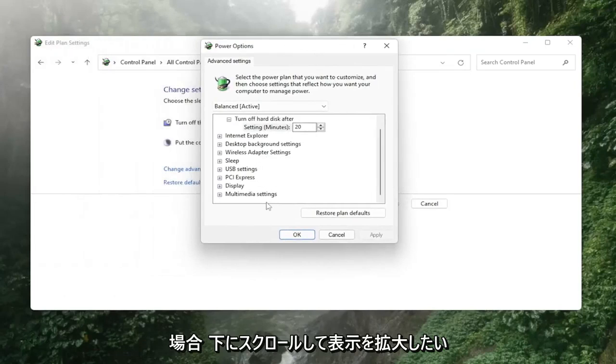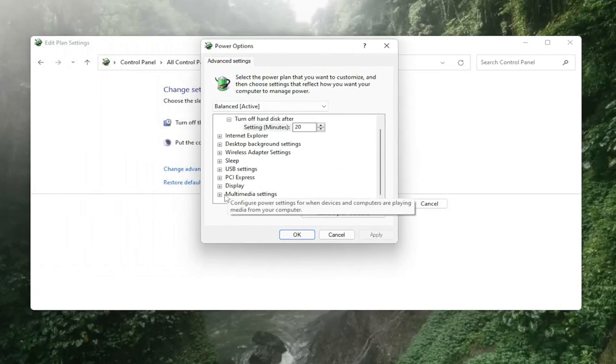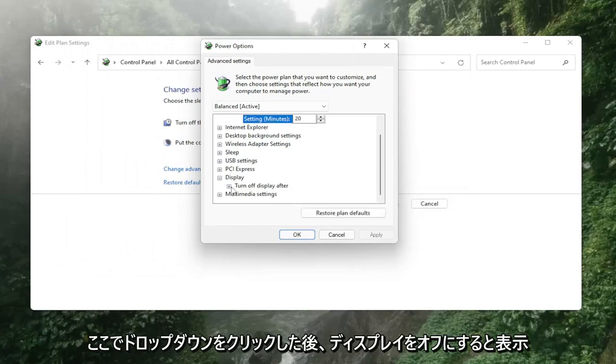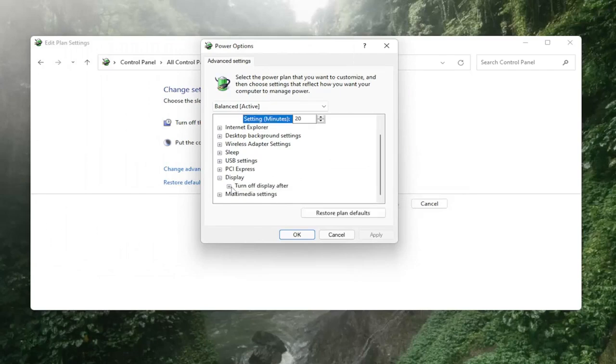Scroll down and then you want to expand display and then where it says turn off display after click in the drop down here a little bit again.